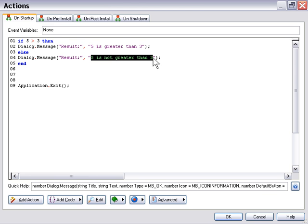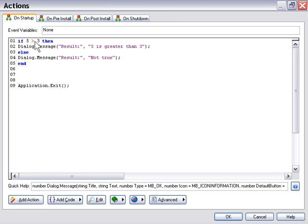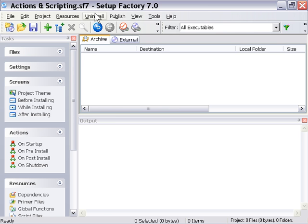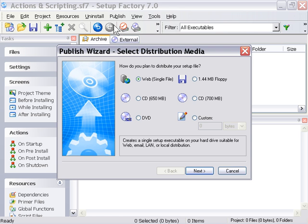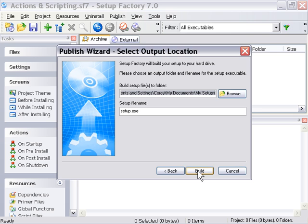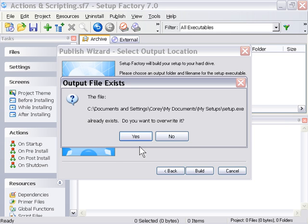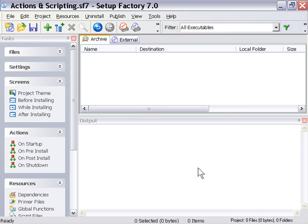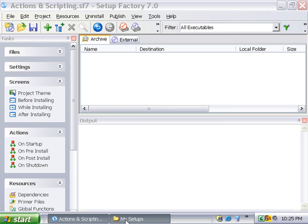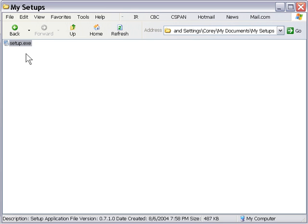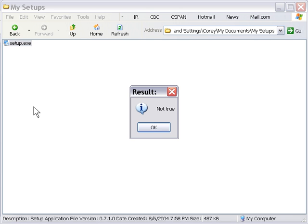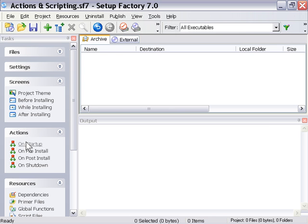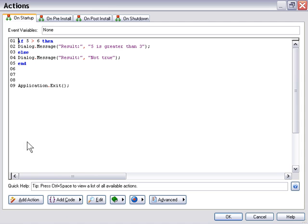And let's just go ahead and change the message here to say result will say not true. And then let's go ahead and change this. We'll say if 5 is greater than 6. Let's go ahead and build that and run it and see what happens. Okay, as you can see here it says not true. Now if we go back and look at our script, you can see the reason that happened is because 5 is not greater than 6.